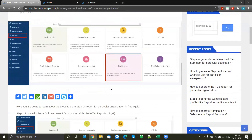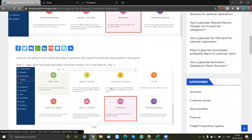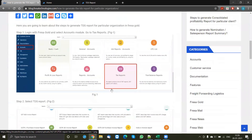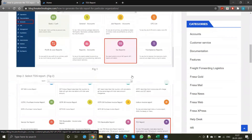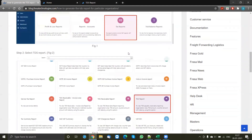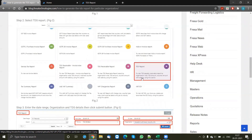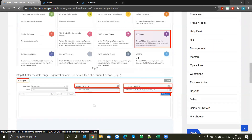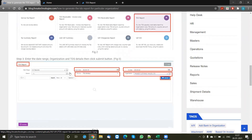This will give you the step-by-step process on how to create a TDS report for a particular organization. If you scroll down, the first step is going into the accounts module and clicking on tax reports. After that, you have to select the TDS report, and when you click on that, it will show you a new page where you have to select the date range for the TDS report you want.